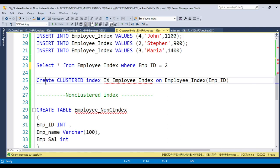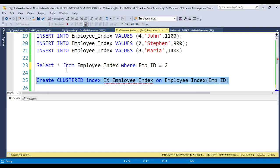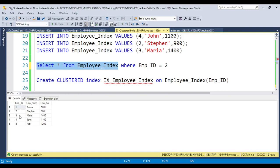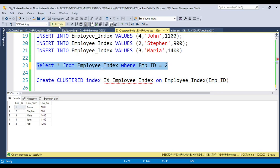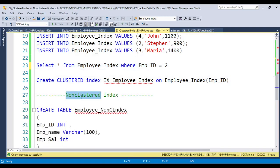The syntax for creating a clustered index is: CREATE CLUSTERED INDEX, followed by the index name. In real-time scenarios, we always name it as 'ix_tablename_columnname' so we can easily identify which table and column the index belongs to. Once you create the index, you can see the data gets sorted automatically. Now when you filter with employee ID equal to 2, it will not perform a table scan — instead it will perform an index seek, which is much more efficient.